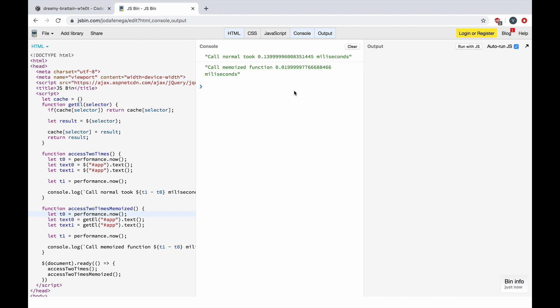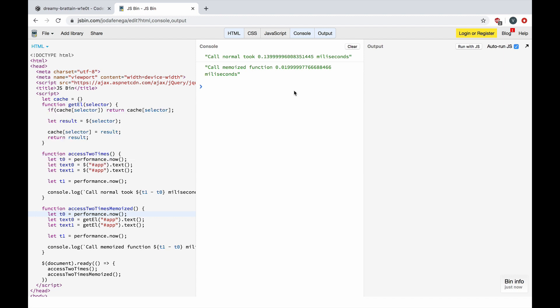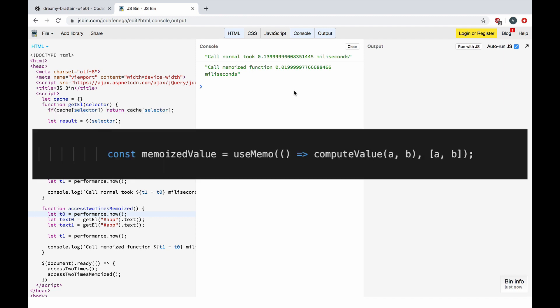You can use memoization for different optimizations with React.memo or useMemo. Class components can bail out from rendering when their input props are the same. The same can be done with functional components using React.memo. Also using React hooks, or useMemo to be specific, you can pass a create function and an array of dependencies. useMemo will only recompute the memoized value when one of the dependencies has changed.